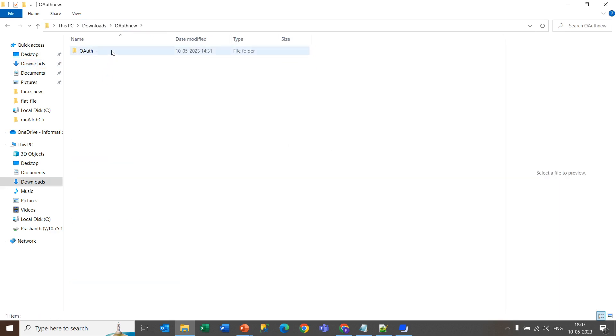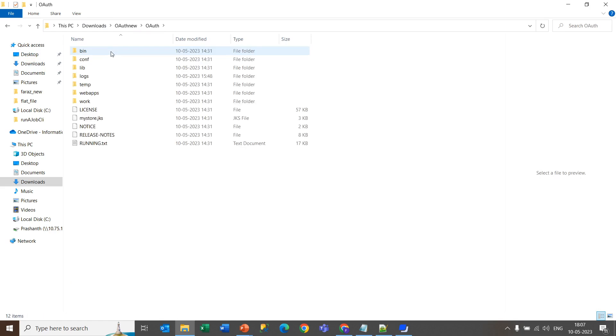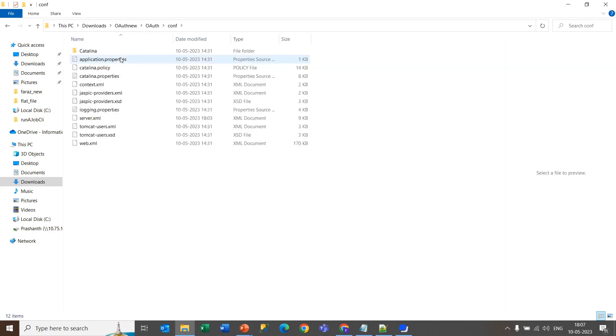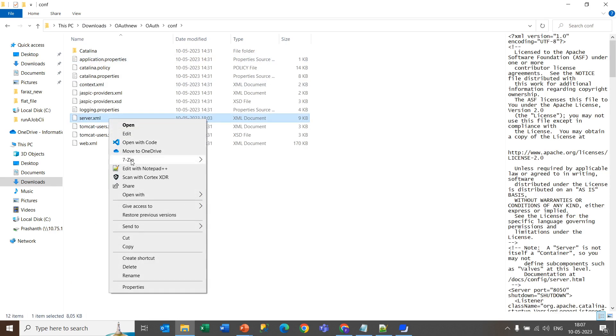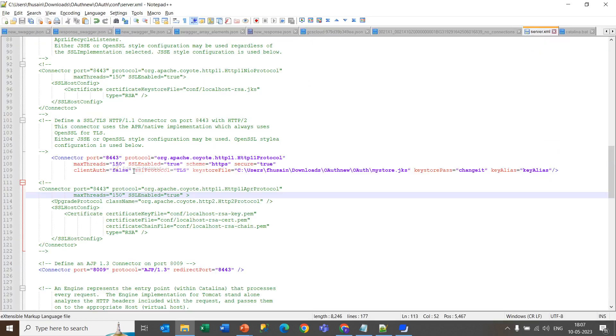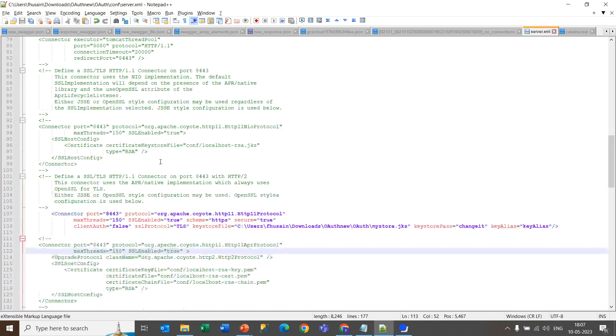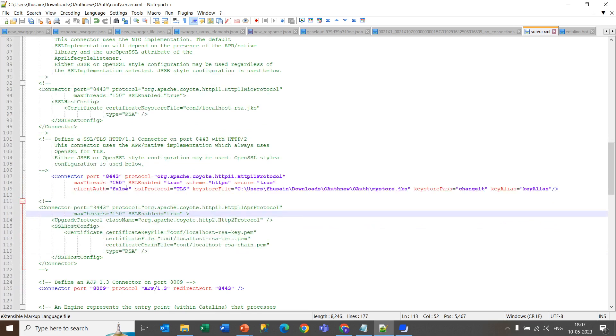Now go inside this folder and go inside the CONF folder. You will get this server.xml. Now open it and go in the connector section.